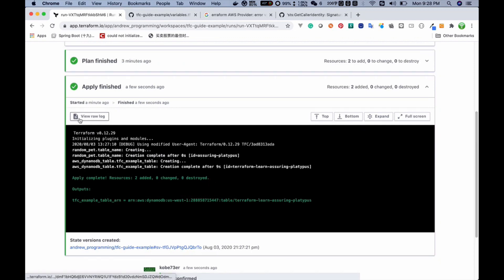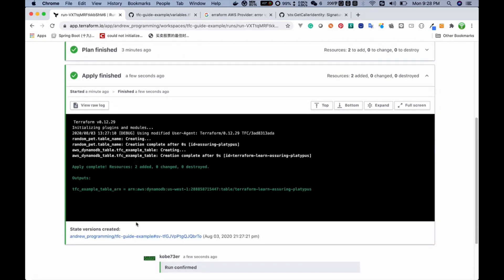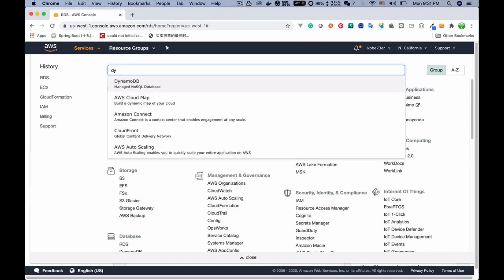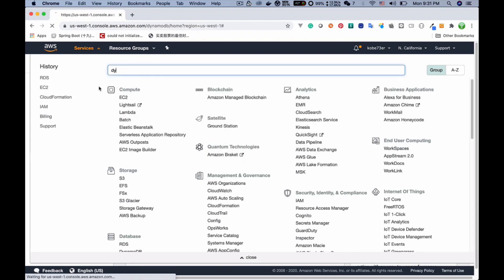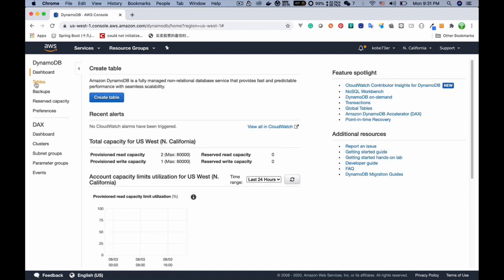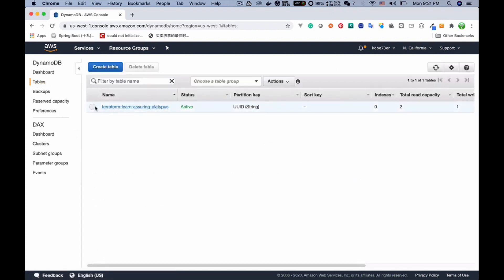The apply finishes and we can see the output in the apply tab. We can also download the raw log. To verify the result, we go to the AWS Management Console and search for DynamoDB. Under the Tables tab we can see the table we just created, and it's in the us-west-1 region. Using Terraform Cloud we can build infrastructure remotely and store our code in VCS so a team can work together to manage the infrastructure.